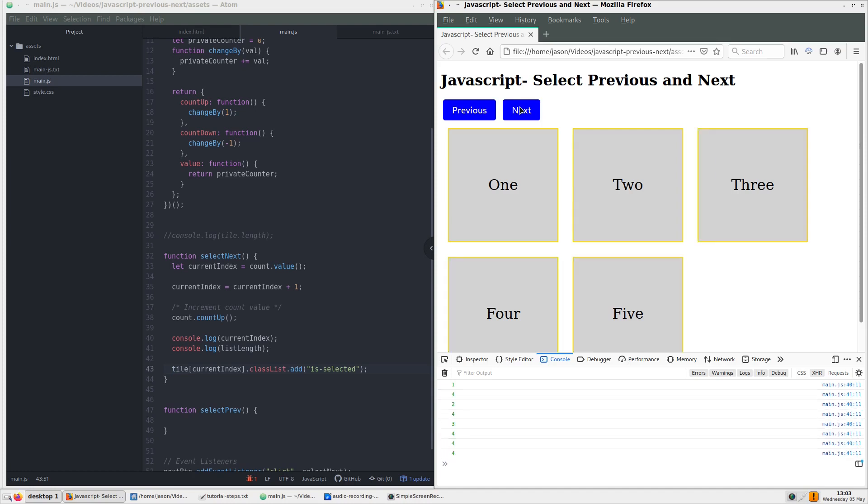As you can see, the div elements are being highlighted one after the next, but the previous one isn't being unhighlighted. Also on the console, when we go higher than the amount of divs in the list, we get an undefined error. We will address this shortly, but let's fix the highlighting issue first.